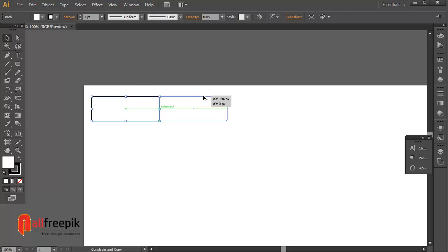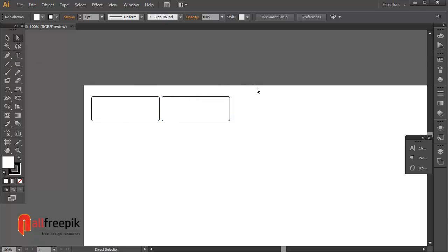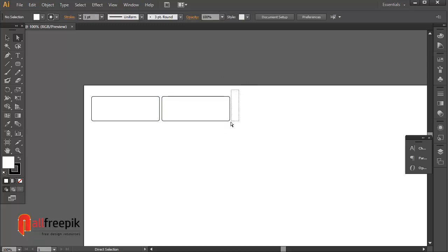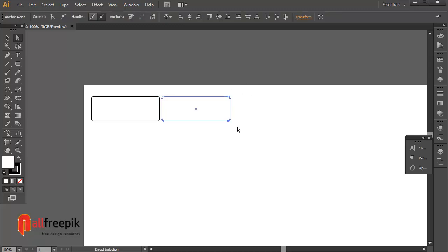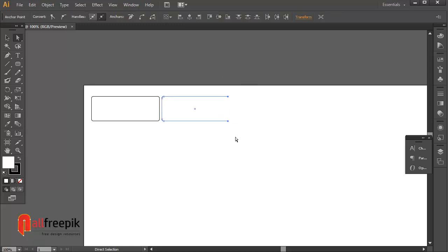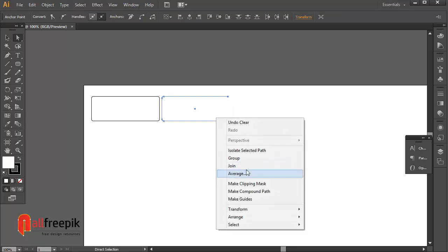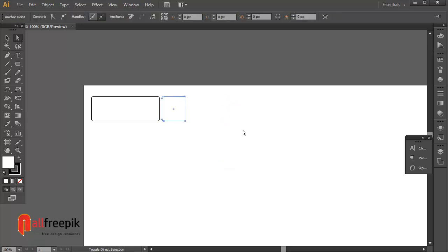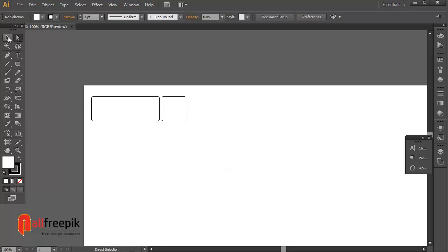Select shape with Alt and drag for duplicate shape. Use select anchor points with direct selection tool and delete. Select anchor points and right click and join. You can adjust with direct selection tool.